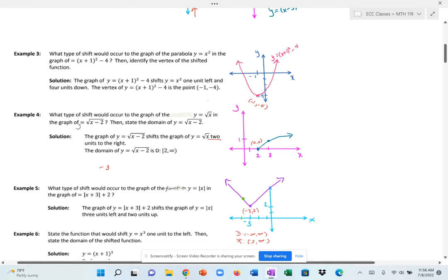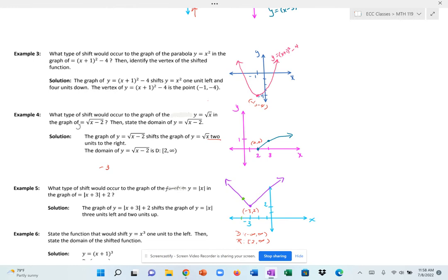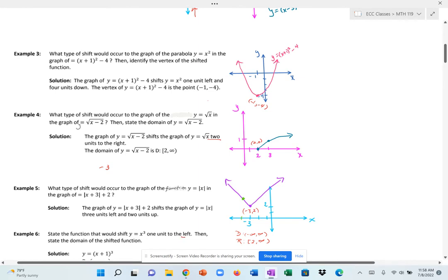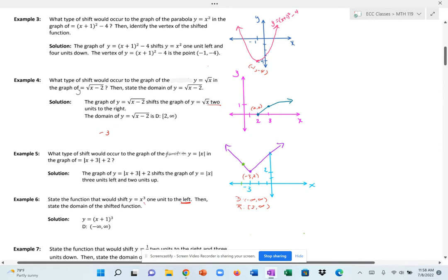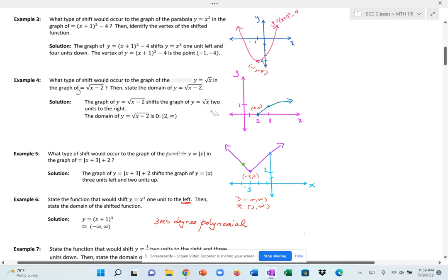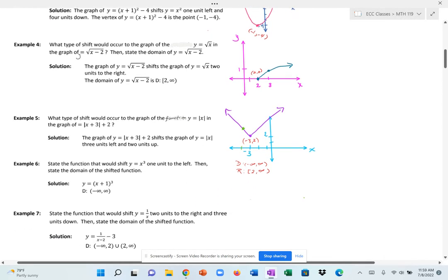To shift y = x³ one unit to the left, we add 1 to x and then cube it: (x + 1)³. The domain is all real numbers because this is a polynomial function — if expanded, it's a third-degree polynomial, and polynomial functions always have a domain of all real numbers. Refer to earlier lessons in Chapter 2 for a refresher on domain and range.